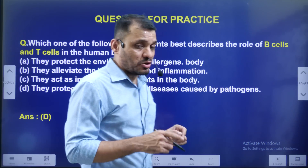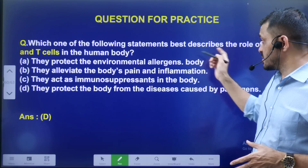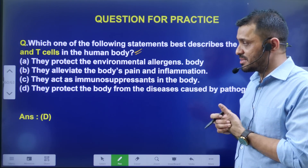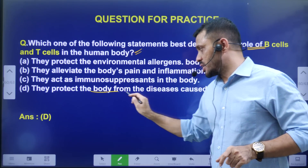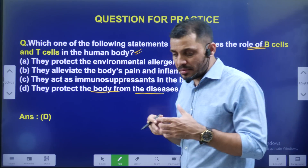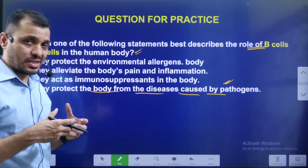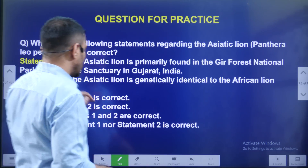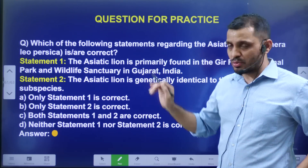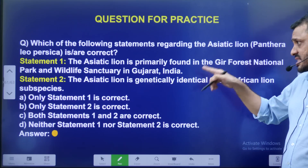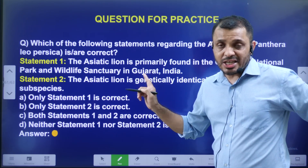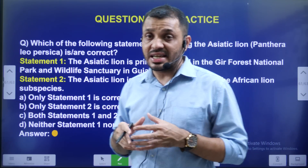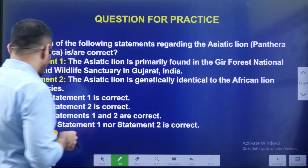Practice question: Which one of the following statements best describes the role of B cells and T cells in the human body? B lymphocytes and T lymphocytes protect the human body from diseases caused by pathogens like viruses or bacteria. Next question: Statement 1 — Asiatic Lion is primarily found in Gir Forest National Park and Wildlife Sanctuary in Gujarat. Statement 2 — Asiatic Lion is genetically identical to the African Lion.